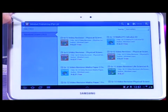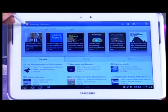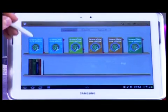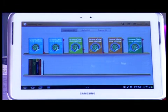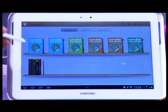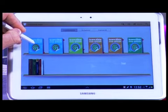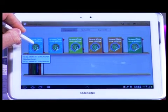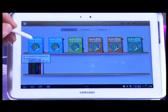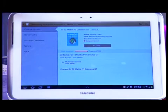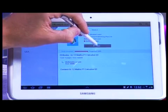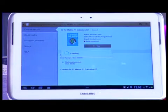Once you go into your actual library where you have all your content, you will be able to hover your S Pen over it and see the details of the actual book. So here you can see for this book you've got grade 12 maths — it says calculus — and when you go in there it gives you all the information.